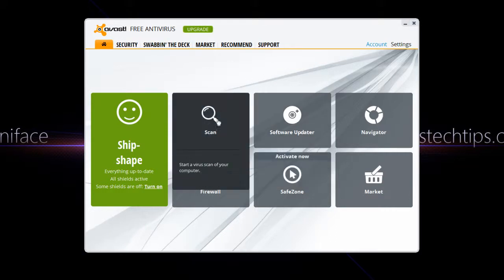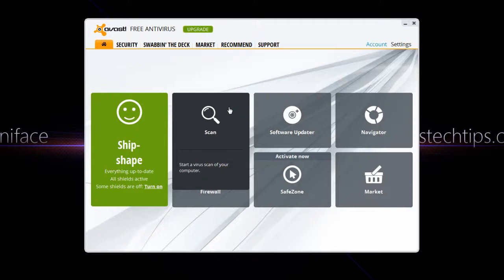Okay, so thanks again for watching. Don't forget to subscribe to Todd's Tech Tips for more unboxings, reviews and other computer videos. Also, don't forget to check out www.toddstechtips.com for more information. Thanks again for watching and have a nice day.